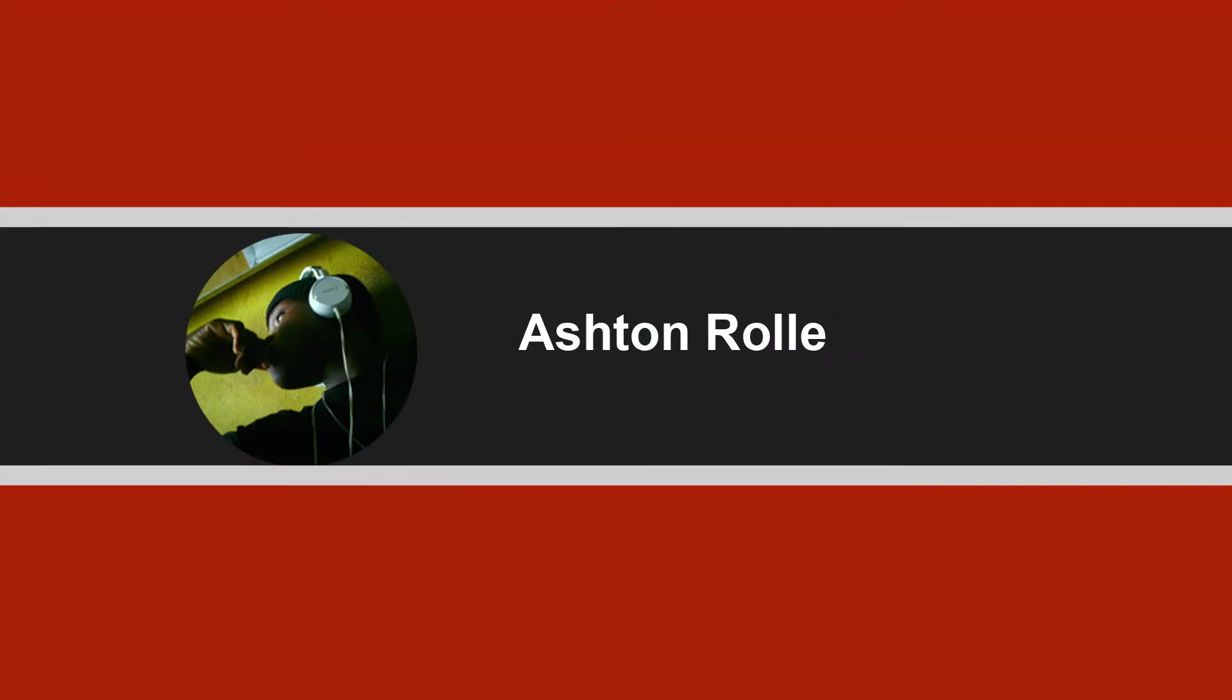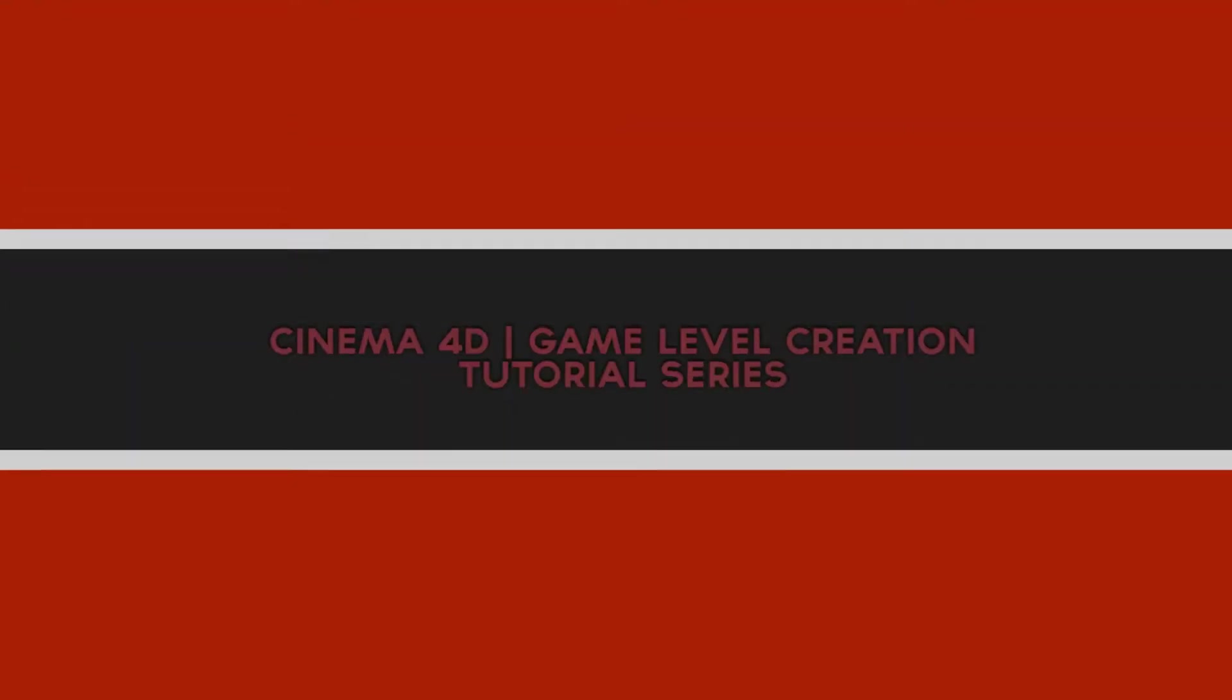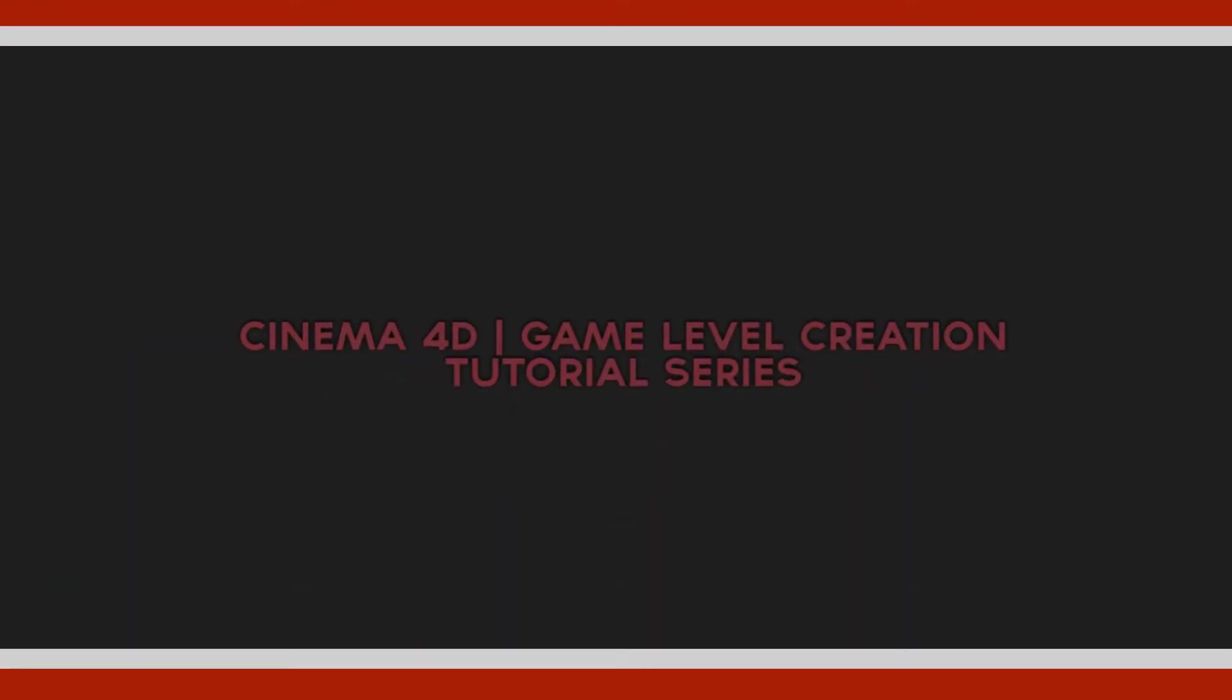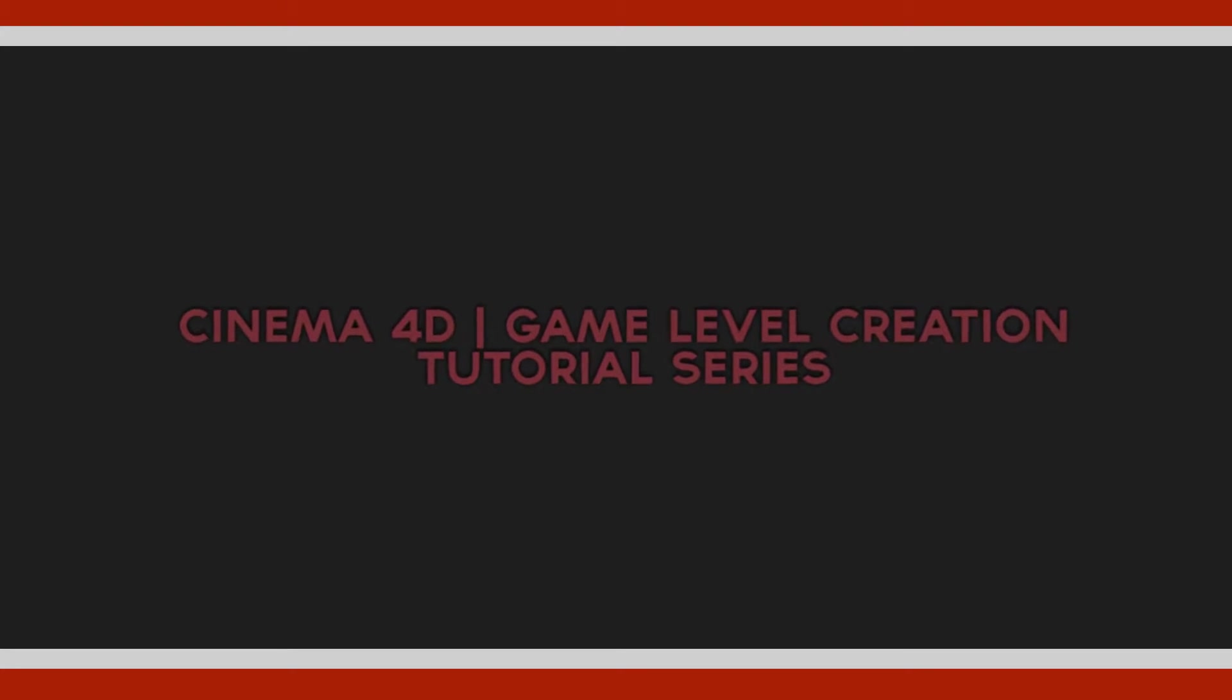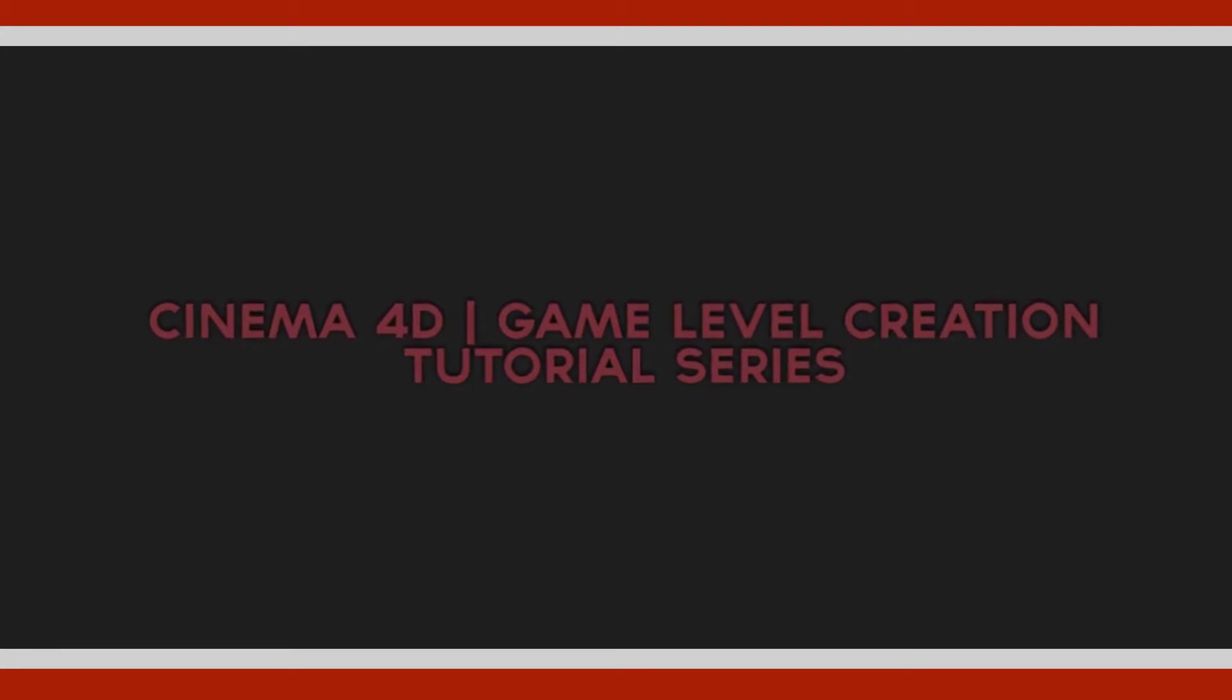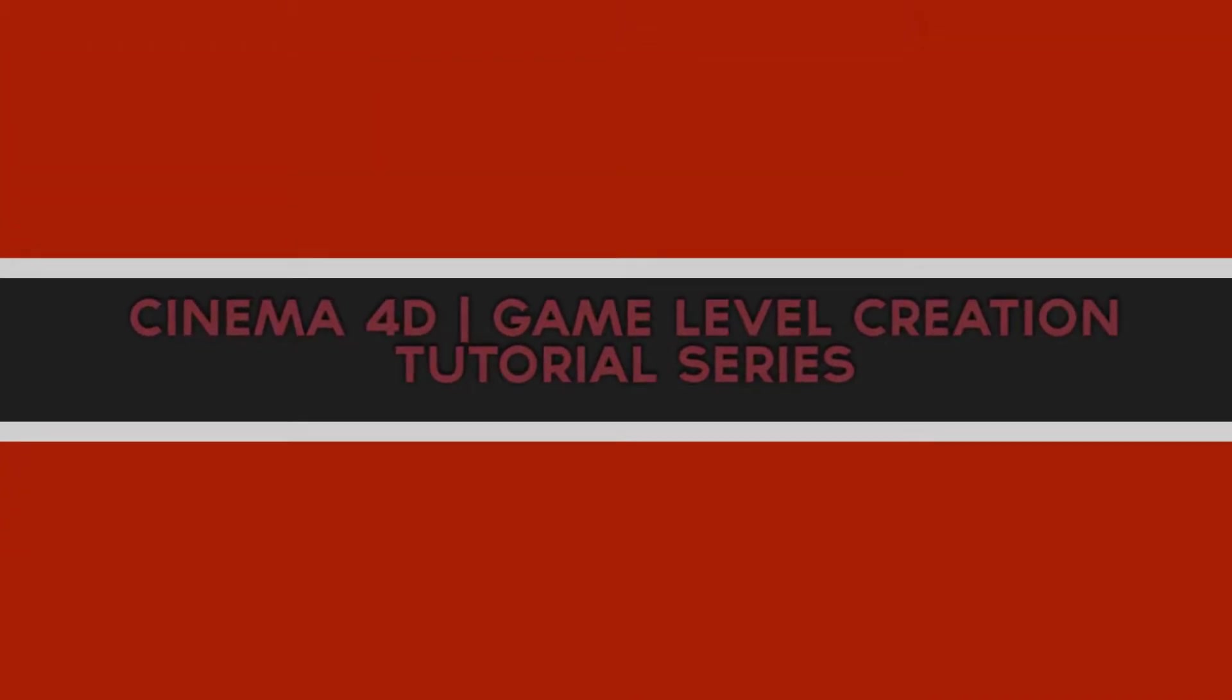My name is Ashton Roll and this is the introduction to Cinema 4D game level creation tutorial series.